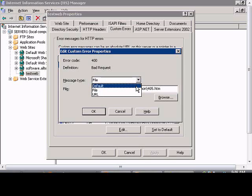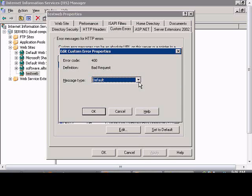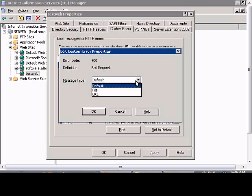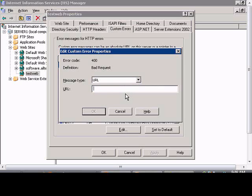We can also change to just the default message which just says 400 bad request or you can redirect to a specific URL when the person gets the error.